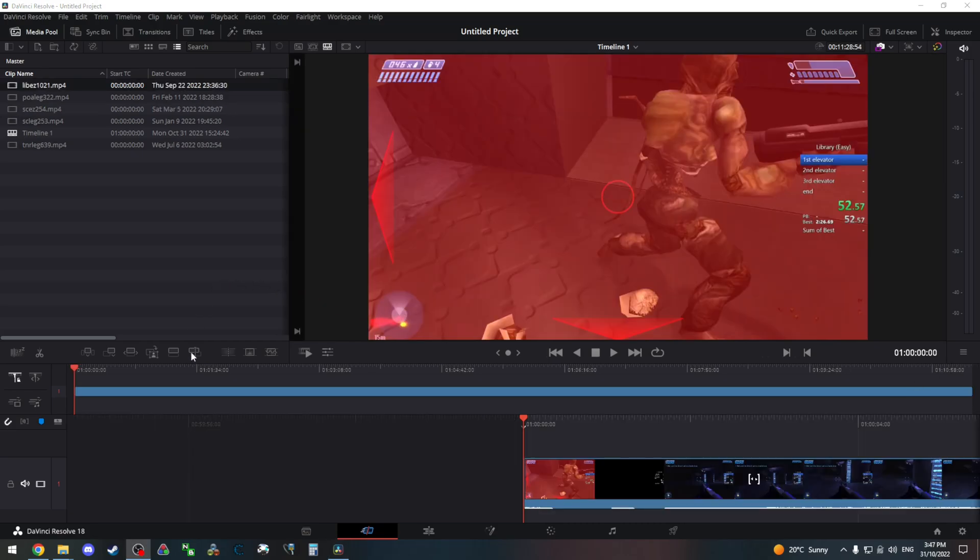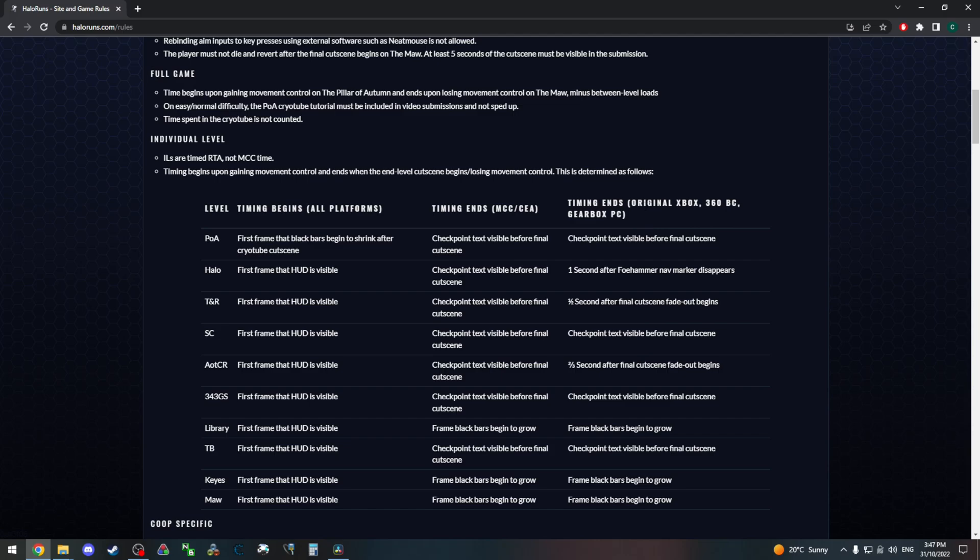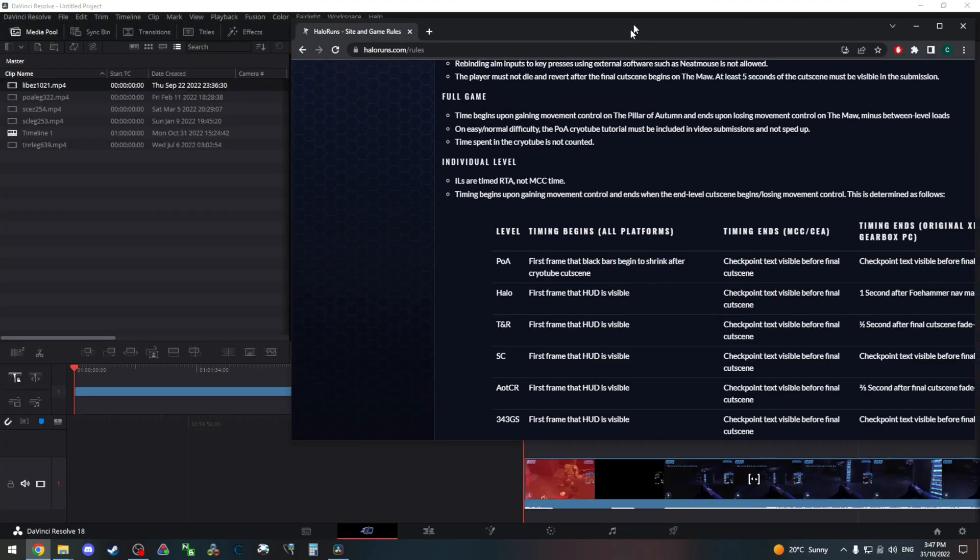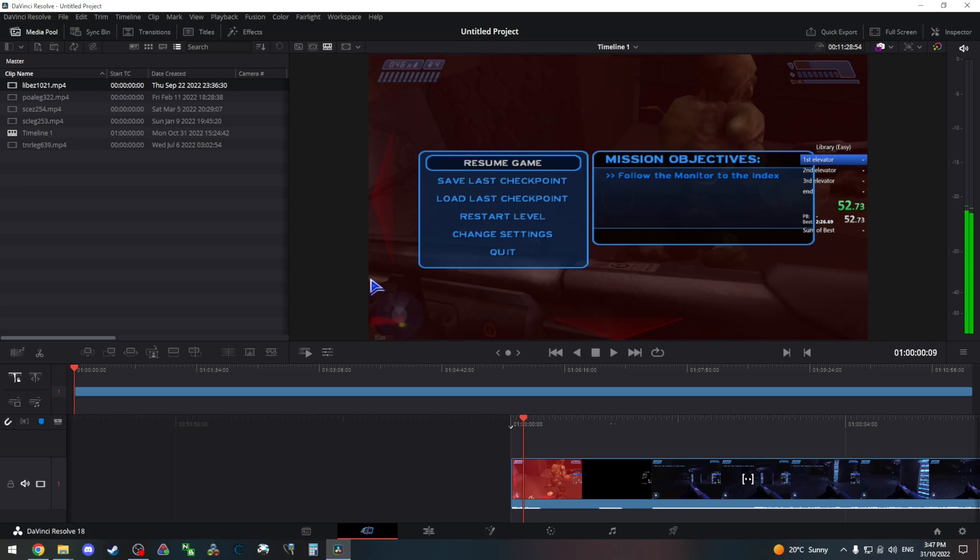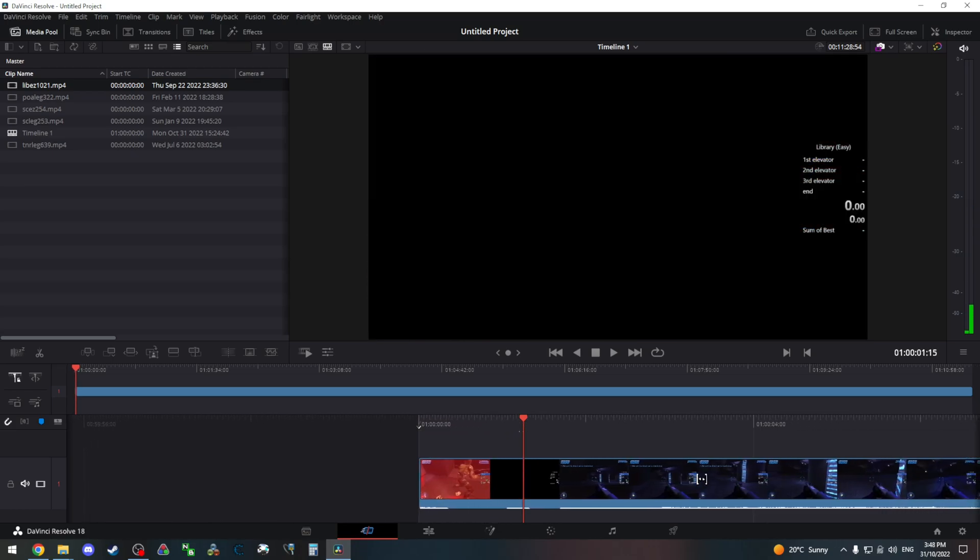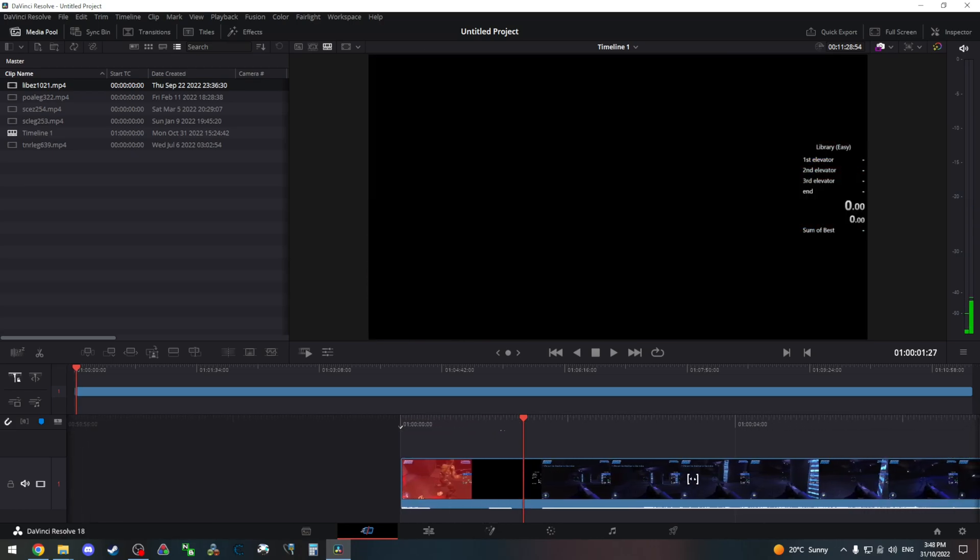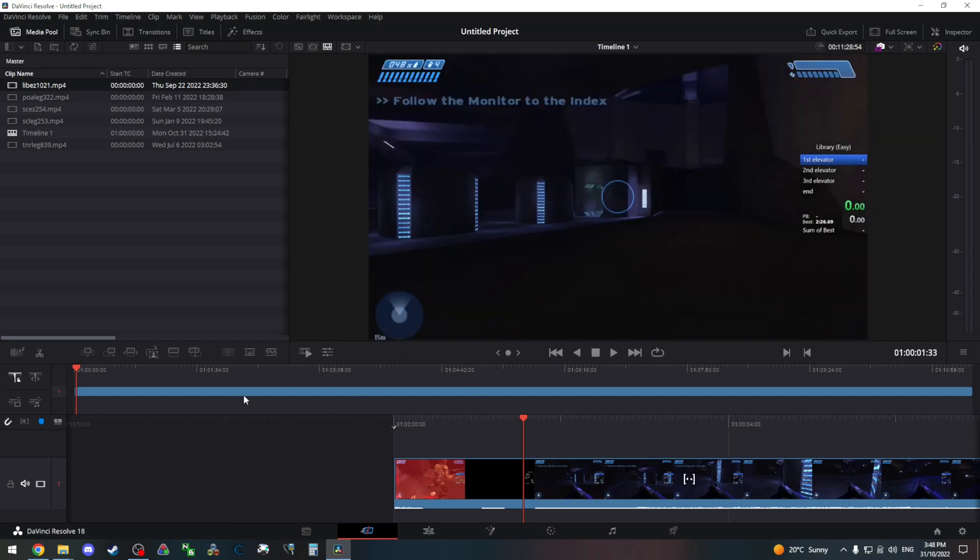So here's another example. It's a library on Halo PC, the 2003 PC version. So referencing the table, timer starts when the HUD is visible, same for most other levels. And being Halo PC, timer ends when the black bars begin to grow on the end level cutscene, which is the same as MCC in this case. So let's find that first frame. Here it is. Cut that. Let's find the end.